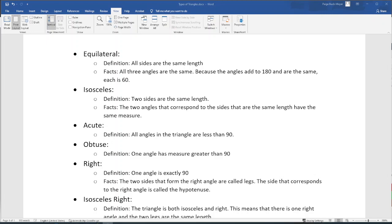Hello, today we're going to be talking about some more geometry review. We're going to review the types of triangles and the different pieces of information that we already know about them, before we move on to our next section which has more to do with how we're going to use those triangles in this class.